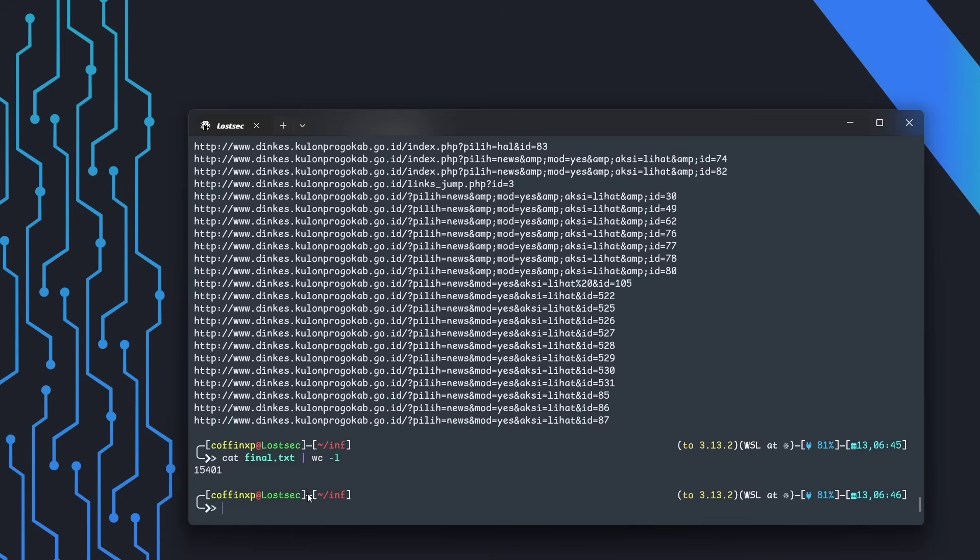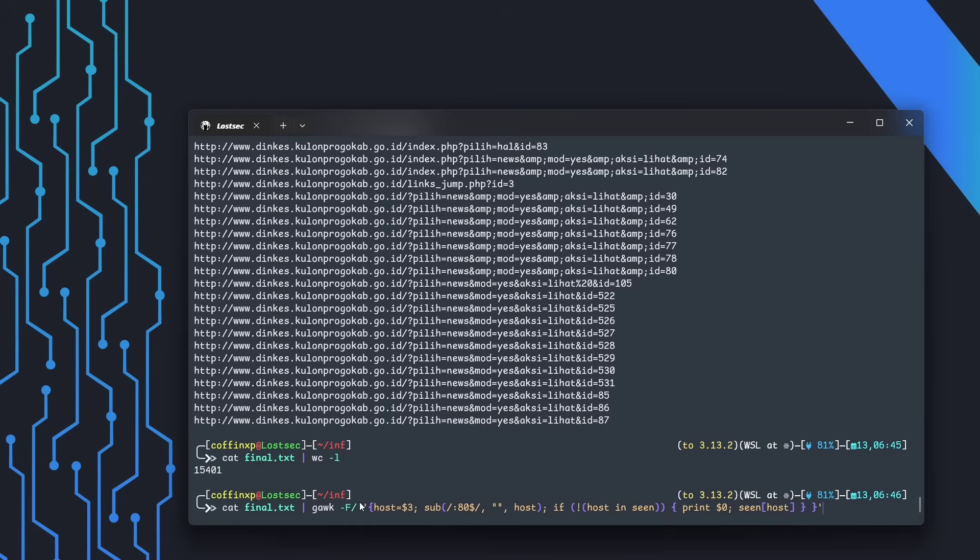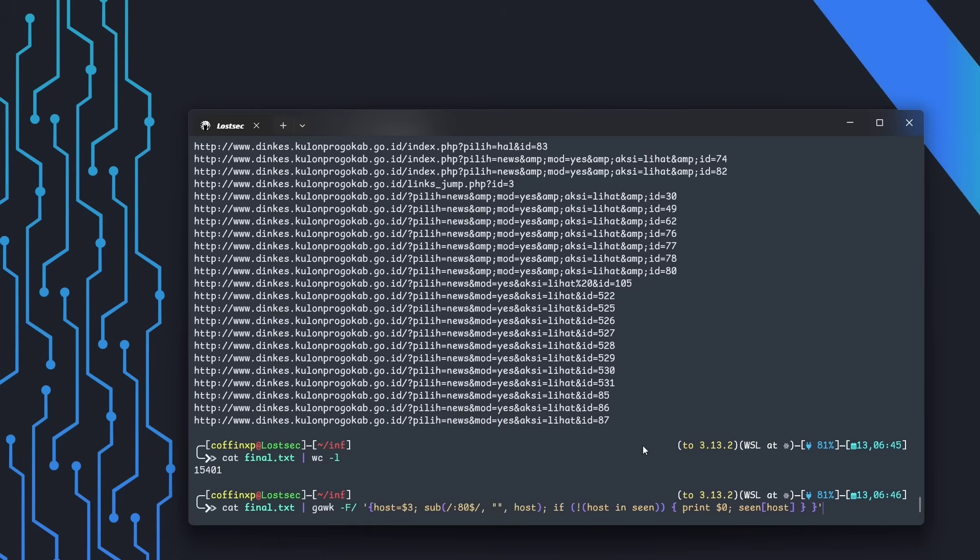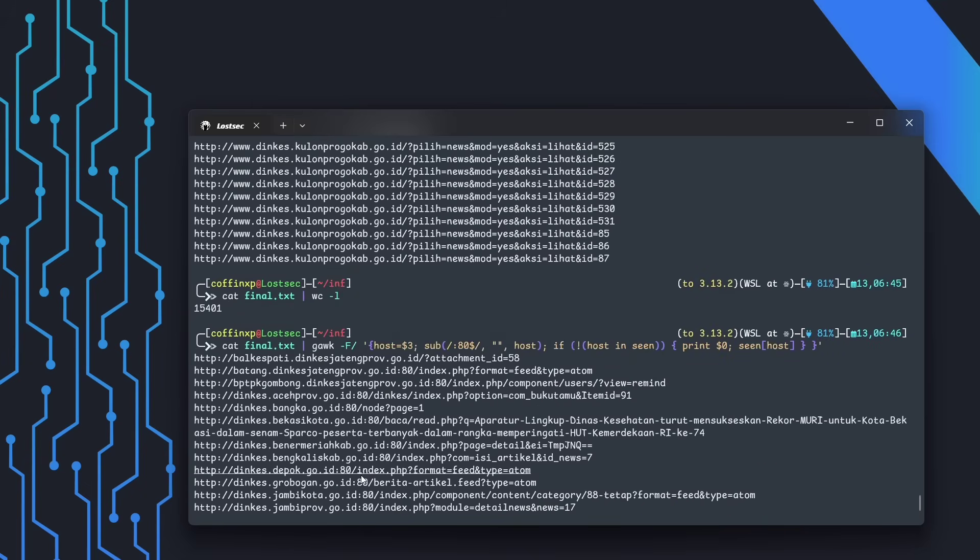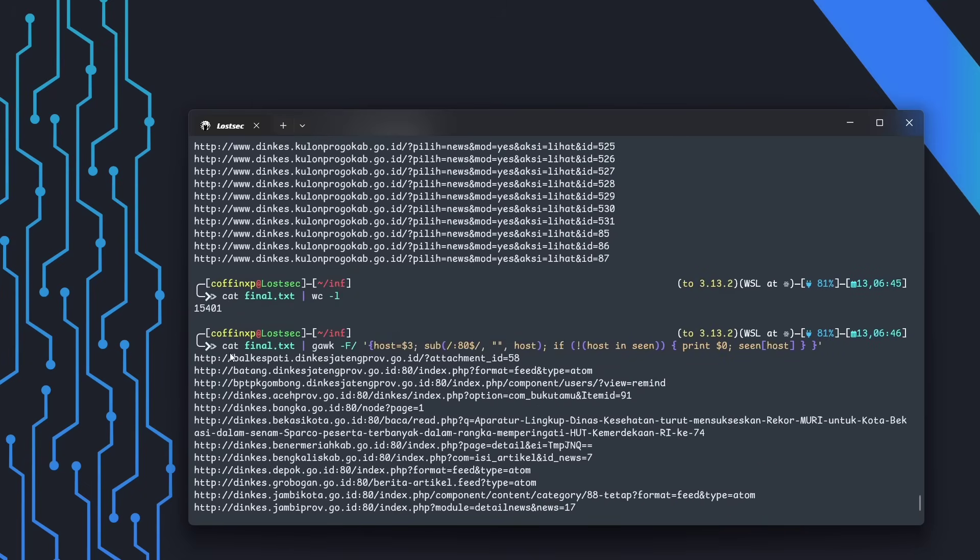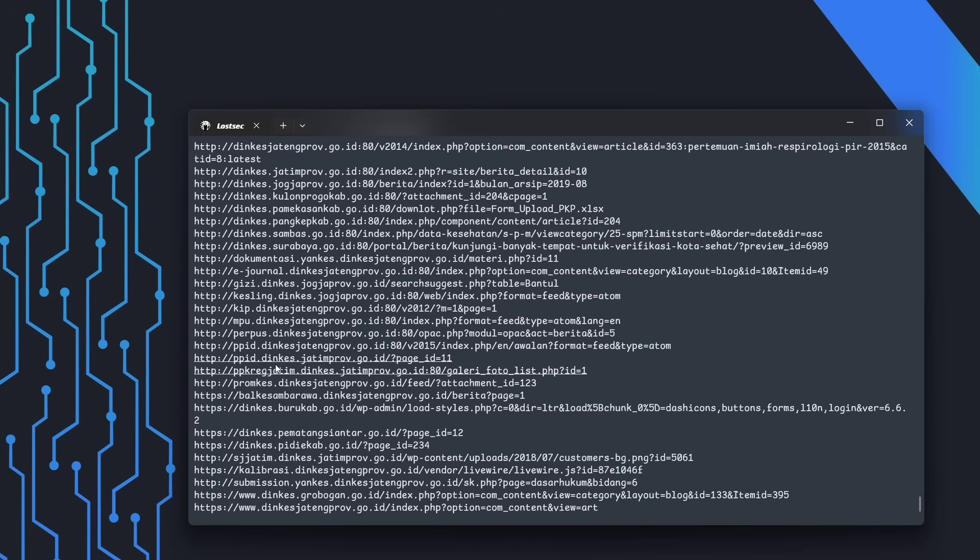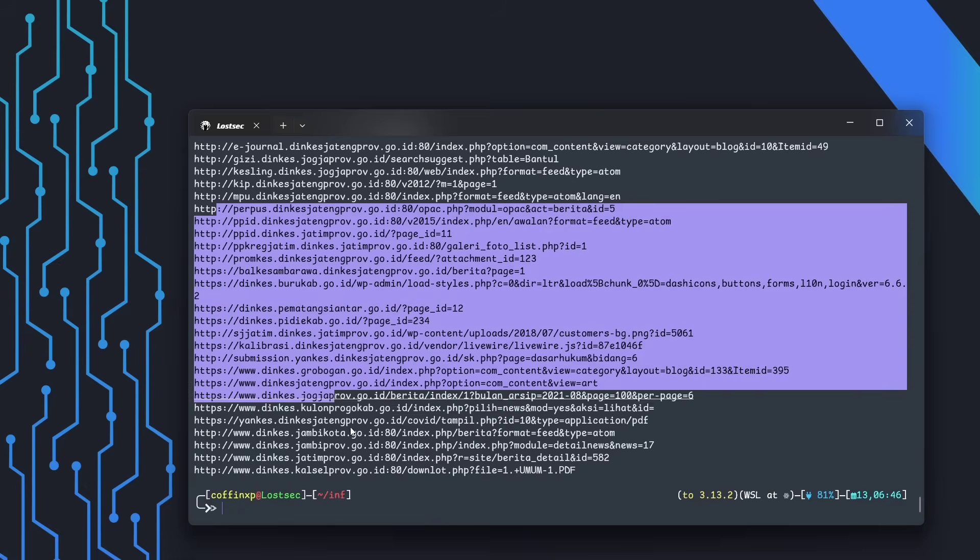Since testing all of them at once would be inefficient, we can reduce the noise by running this regex that gives us only one SQL param URL per domain, a great way to quickly identify vulnerable targets across a wide range of assets.